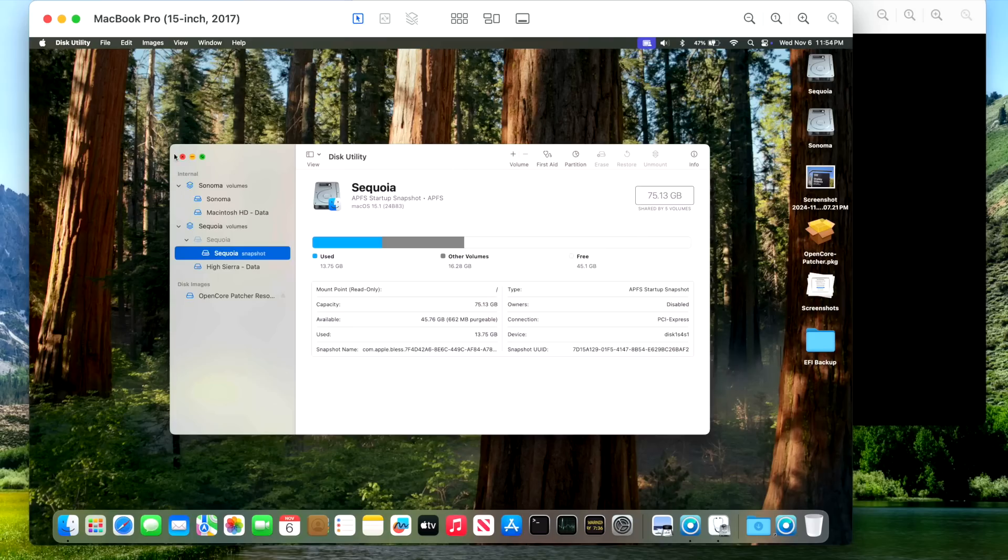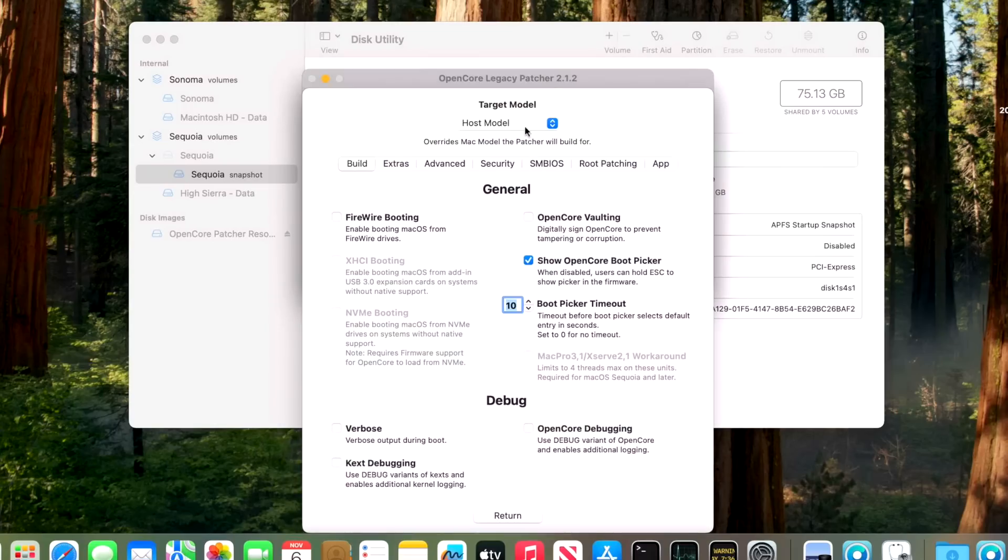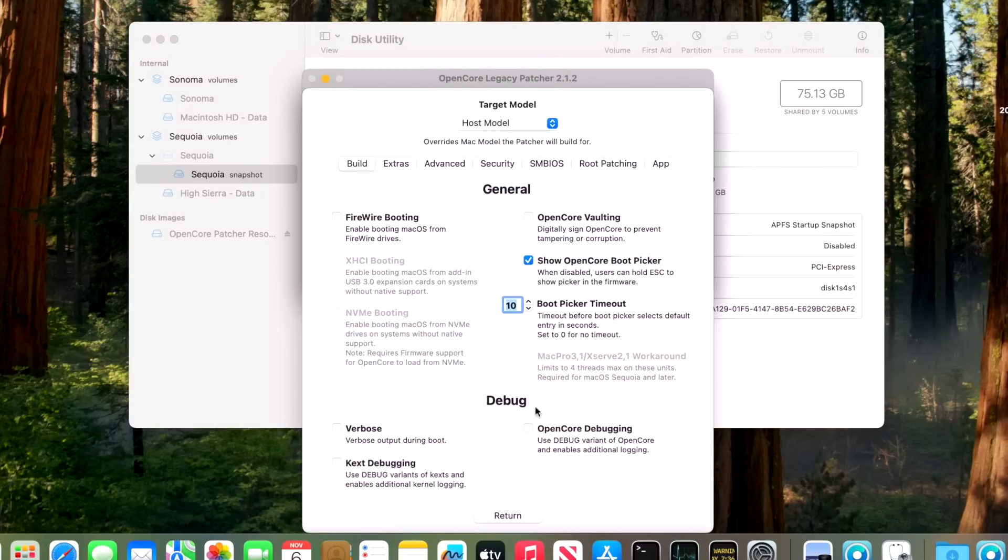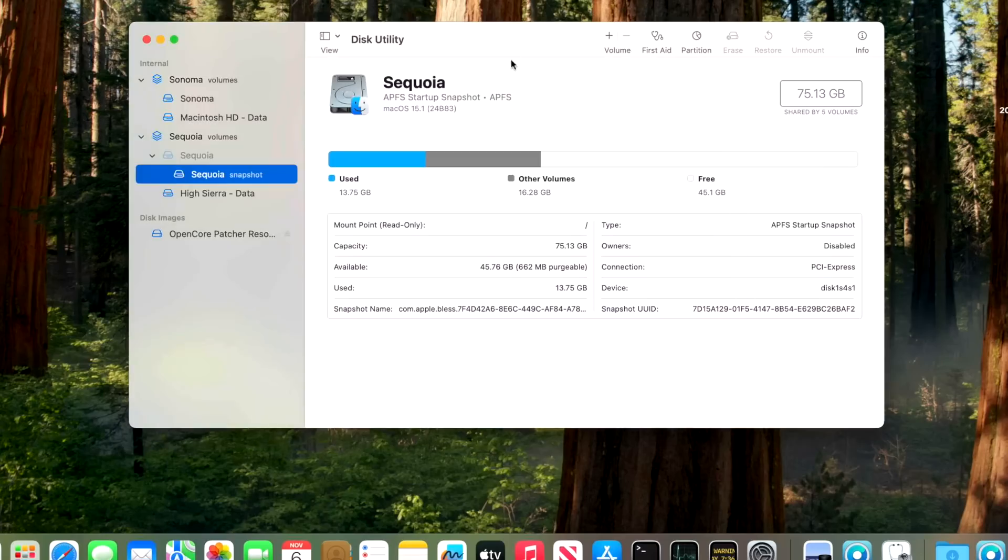For example, this 15-inch 2017 model, you would set the model inside here in settings. You would set the model to the host model here and then build Open Core on your USB. You can then boot into the operating system and apply and build Open Core back to your main drive after updating to 2.1.2, and then you're fixed.